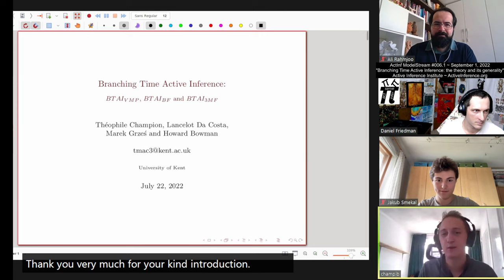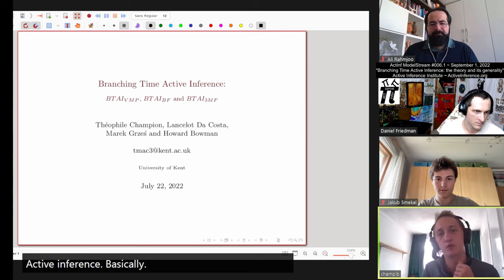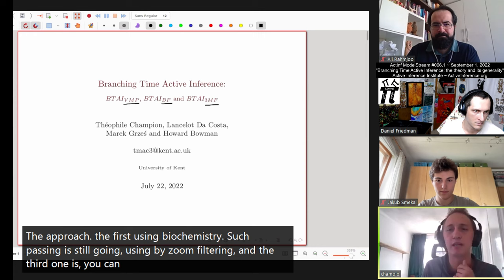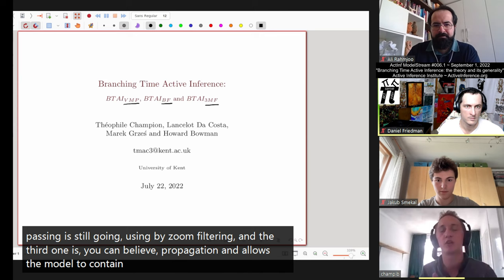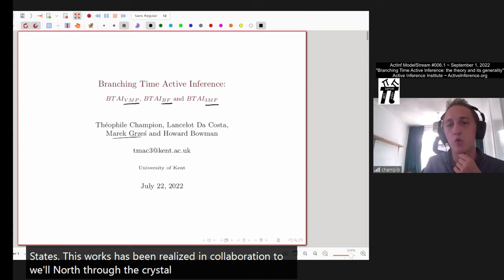Thank you very much for the kind introduction and for inviting me to present today. I'm very glad I had this opportunity. Today I will be speaking about branching time active inference — basically three different versions of the approach. The first using Bayesian message passing, the second using Bayesian filtering, and the third using belief propagation, which allows the model to contain several observations and several latent states. This work has been realized in collaboration with Lancelot Acosta, Mike Jesch, and Howard Bowman.